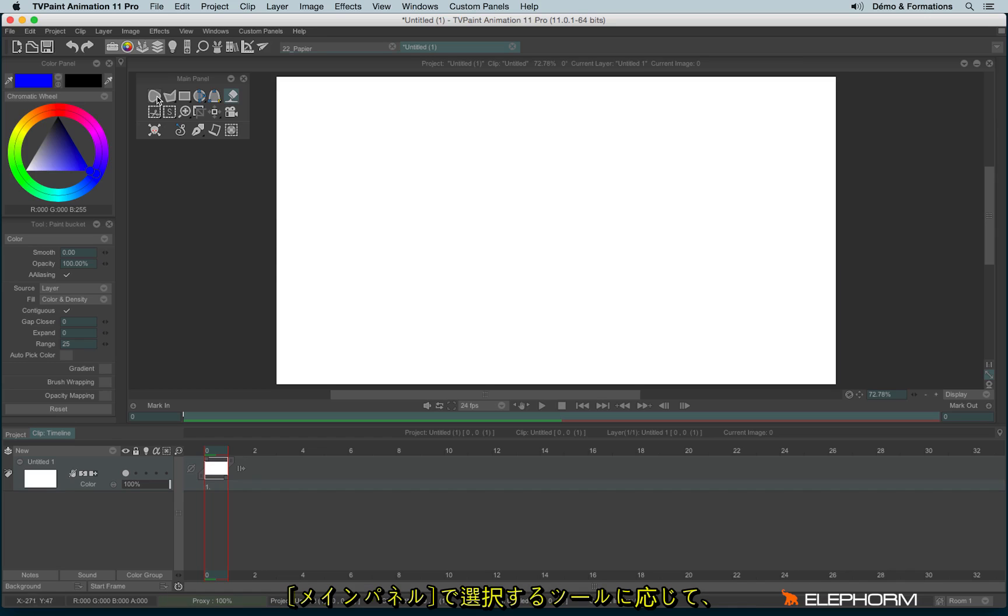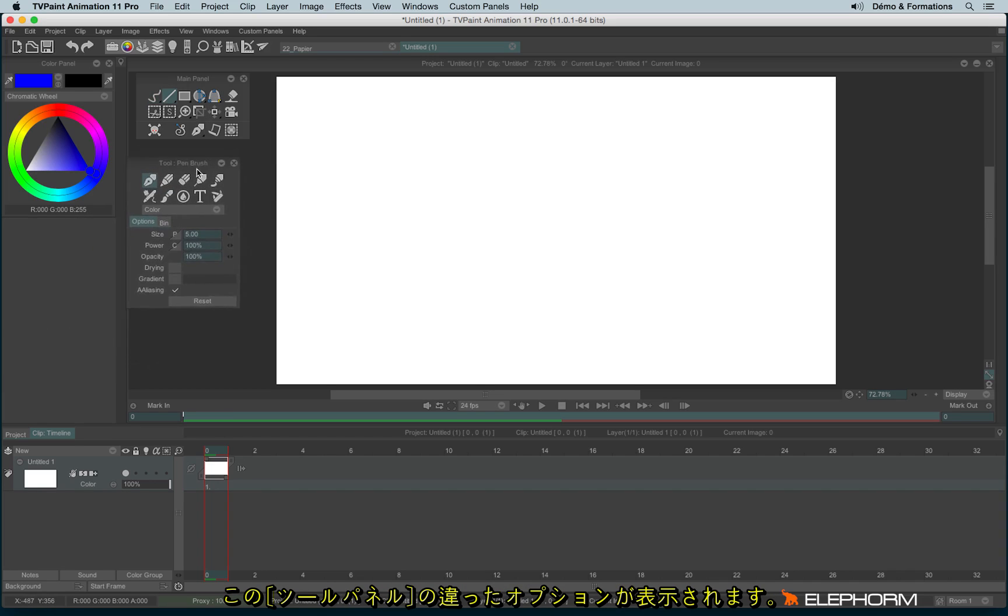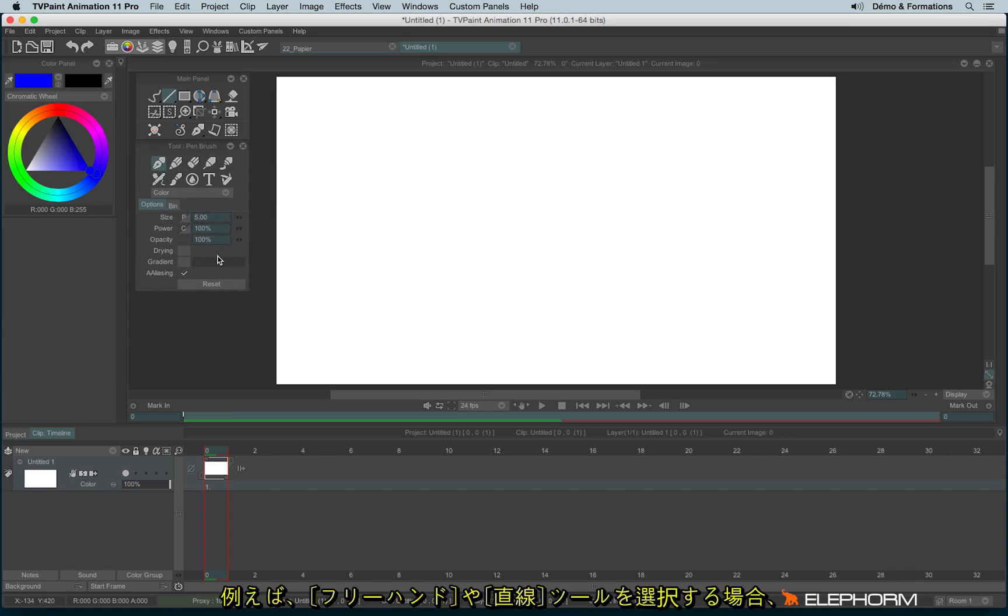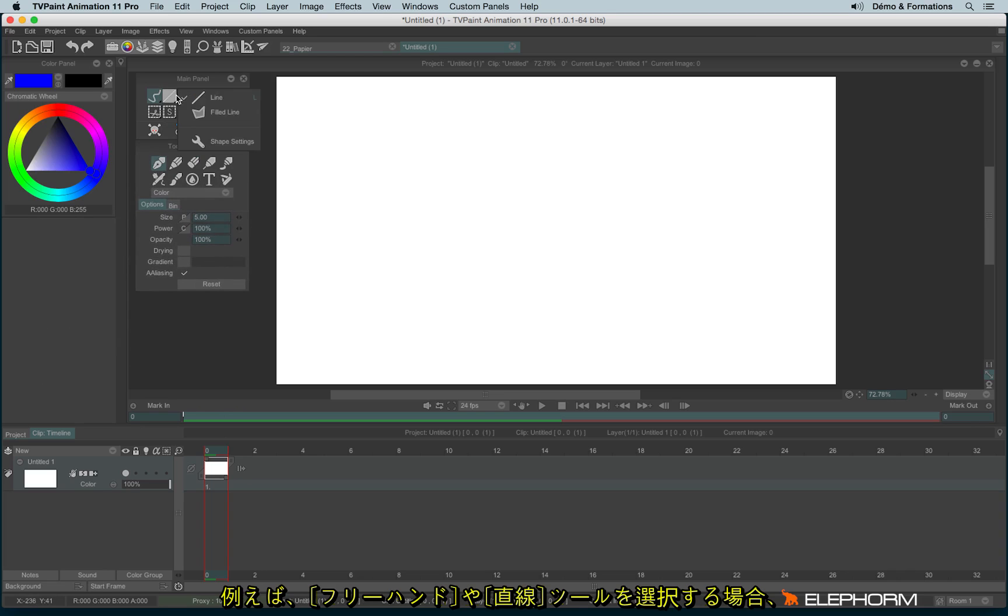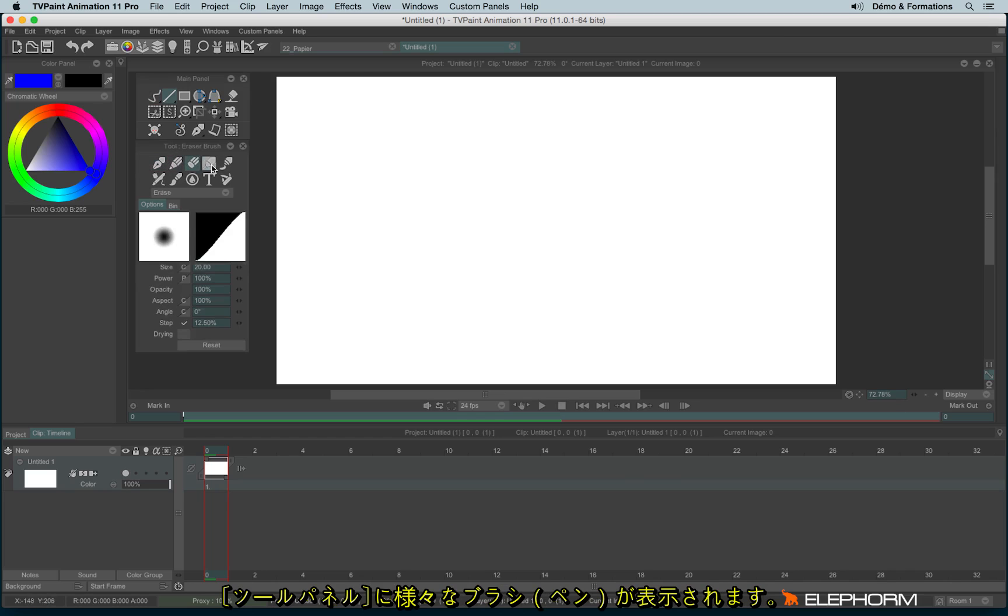Following the shapes that you may choose in the main panel, you will have different options available here in the tool panel. So if for example I'm taking a stroke or a line, I have those different pens available.